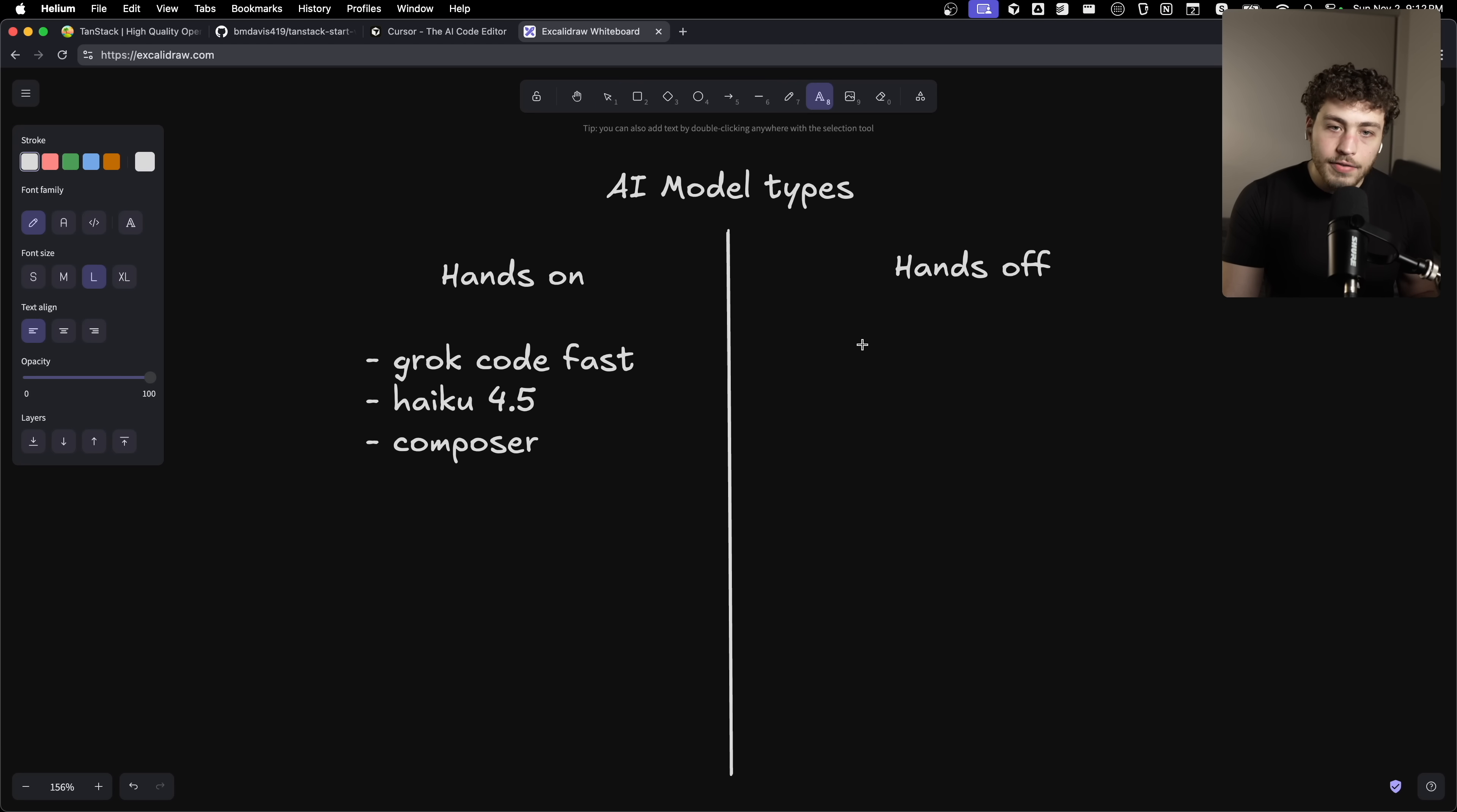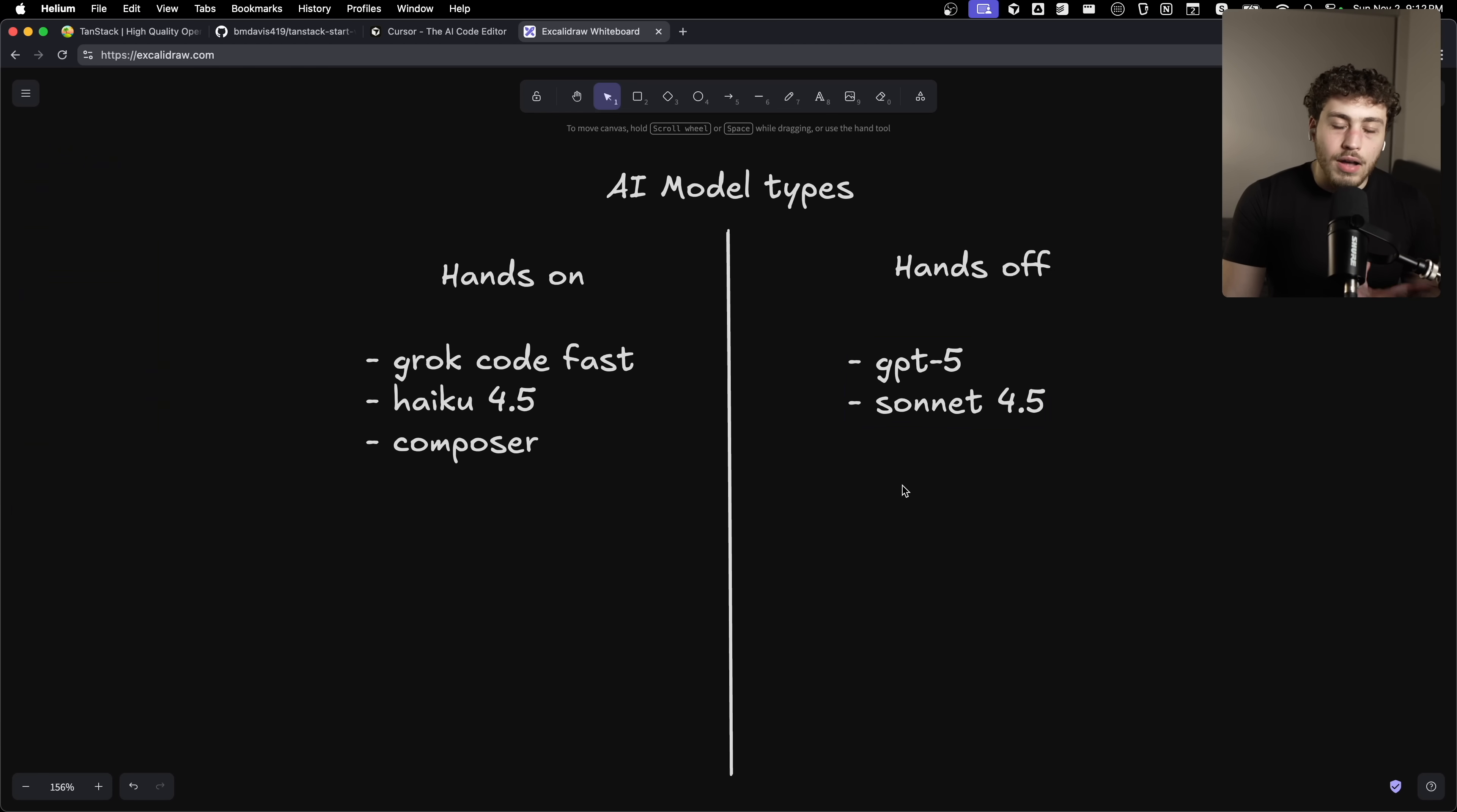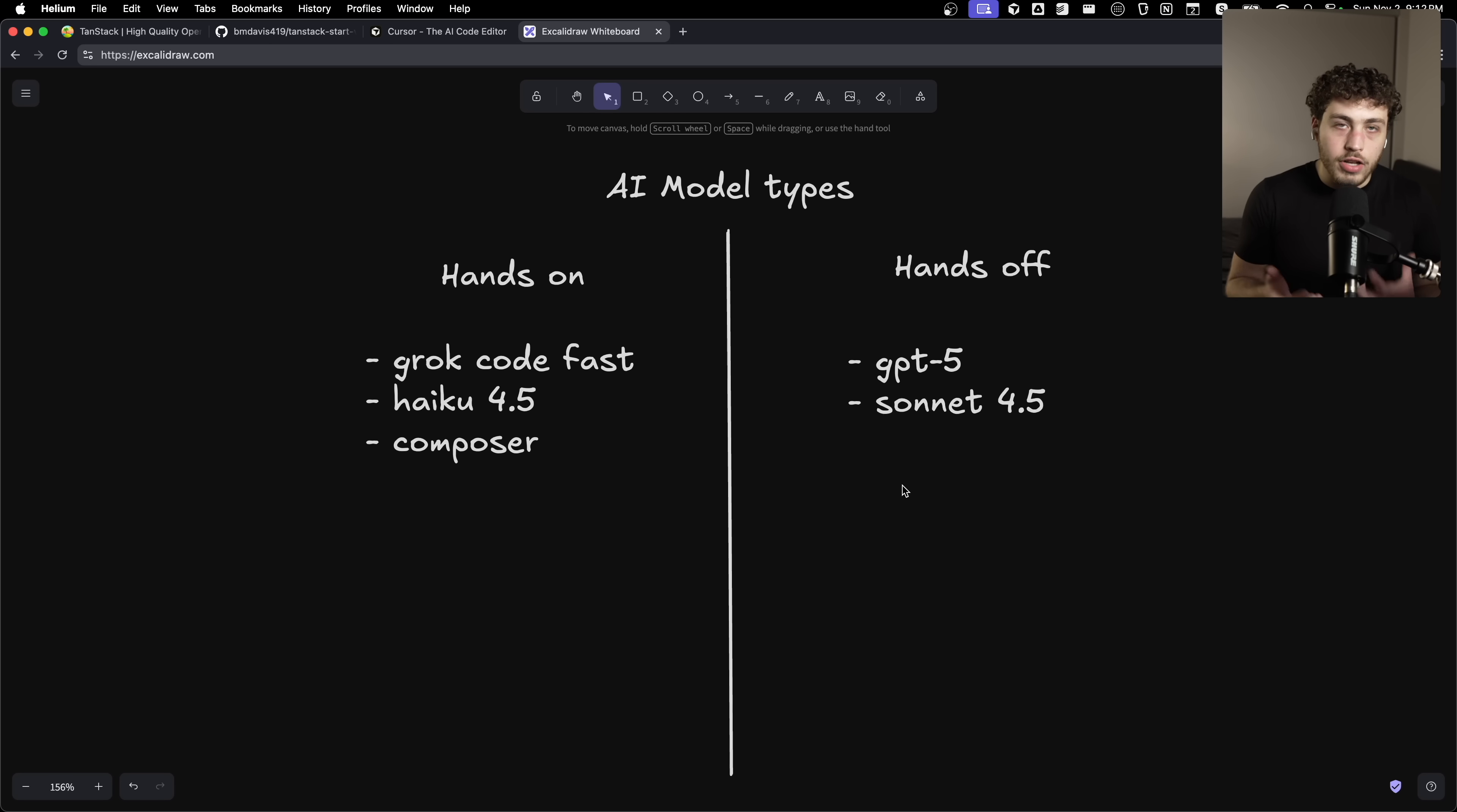And then in the hands-off category, this is pretty much to me just kind of GPT-5 at this point. You could argue that Sonnet 4.5 kind of lives here, but really what these models to me are for is these are the ones that you want to put in some background job and just let run forever. You don't want to care what they're actually doing. You don't want to be constantly reading it because you're going to be waiting a while.